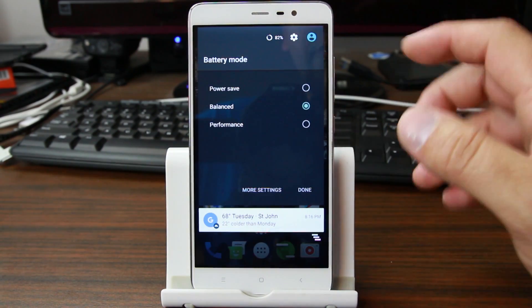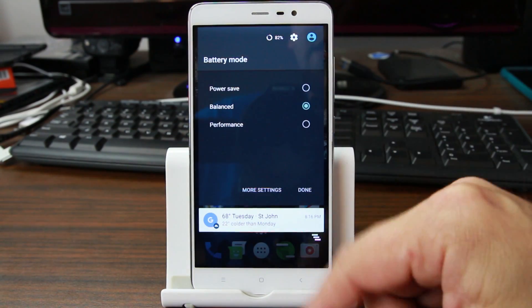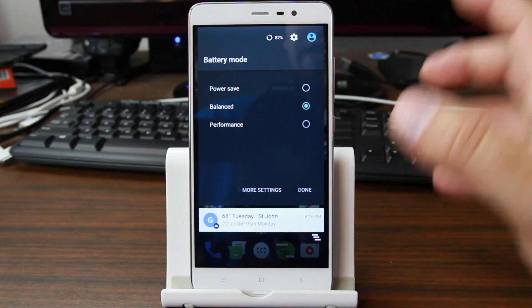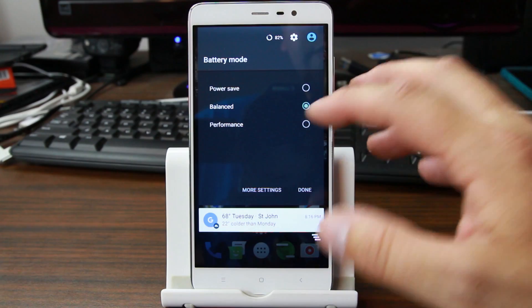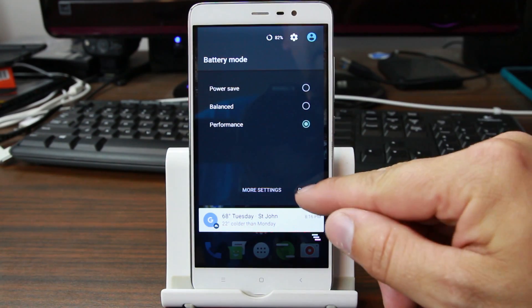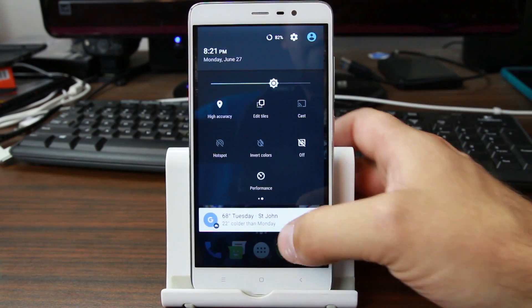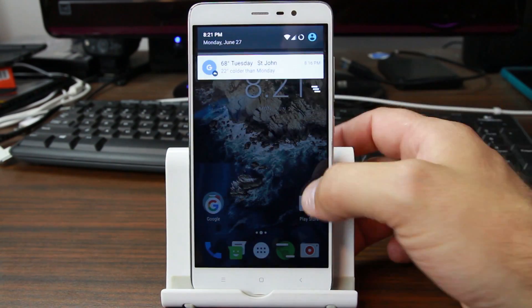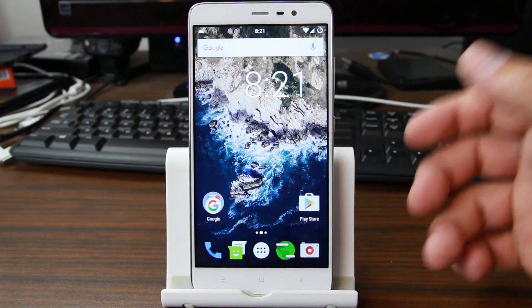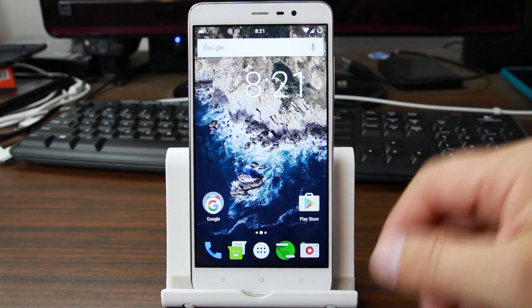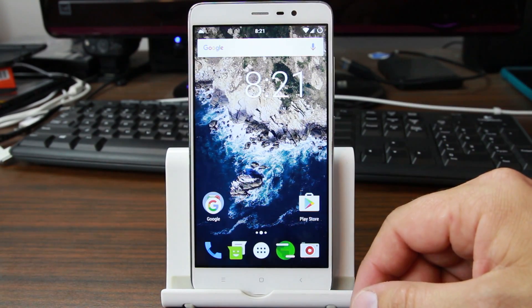In balance mode, you also have performance settings. So if you want to do battery saver, balance, or performance, you can go ahead and do that. It'll make everything run faster but not save as much battery life.